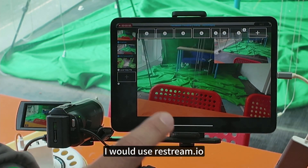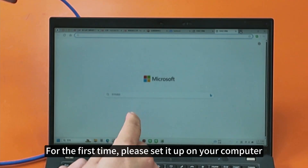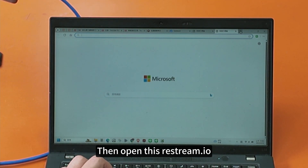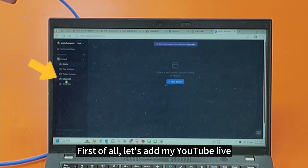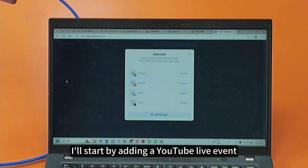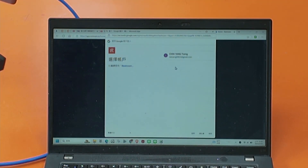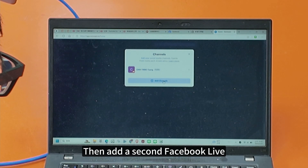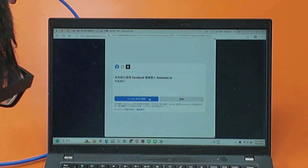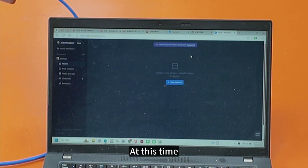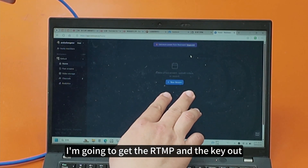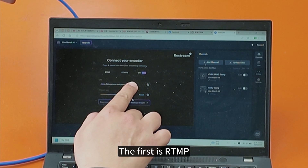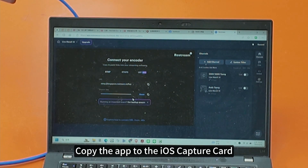For YouTube Live, I would use restream.io — this third-party platform to do the relay streaming. For the first time, please set it up on your computer; after that you don't need a computer. Open your browser and go to restream.io. First, add your YouTube Live event. There is also Facebook Live available. Start by adding a YouTube Live event — choose public. Then add a second Facebook Live connection. The profile is free of charge. At this time, get the RTMP URL and stream key out. You can see there are two fields: the first is the RTMP server URL, and the second is the key. Take these two and copy them to paste into the iOS app.